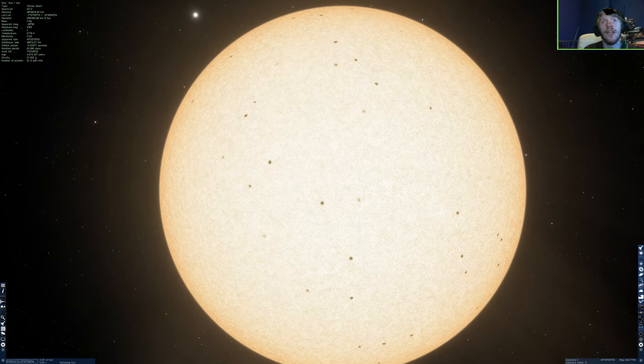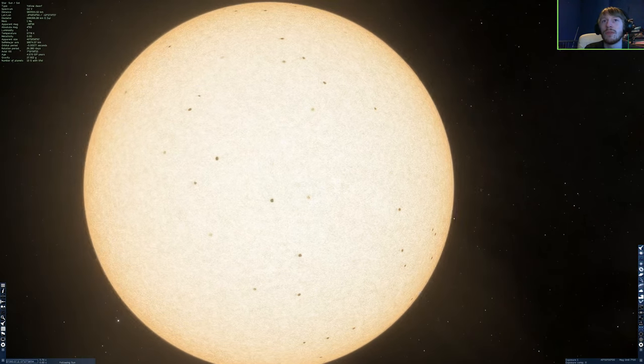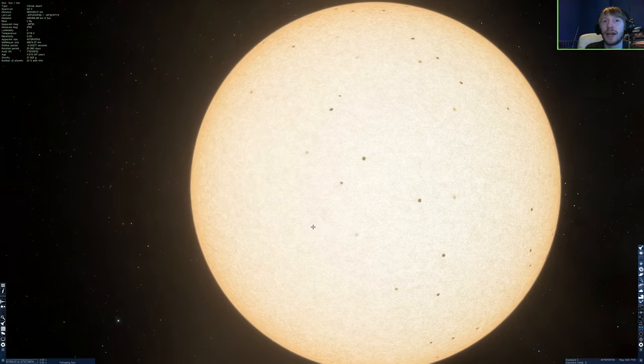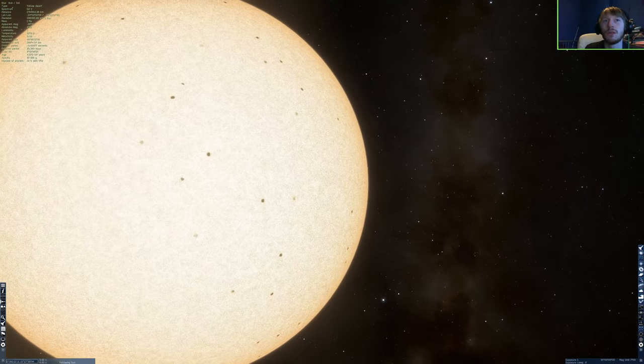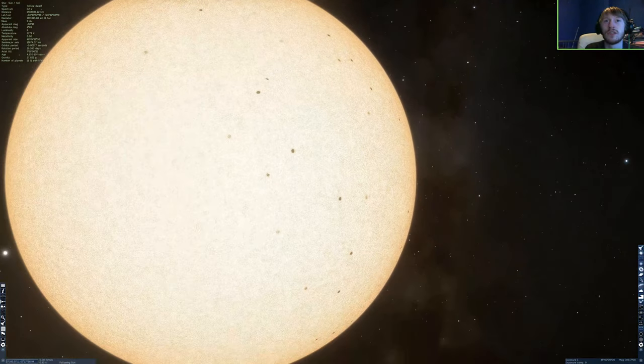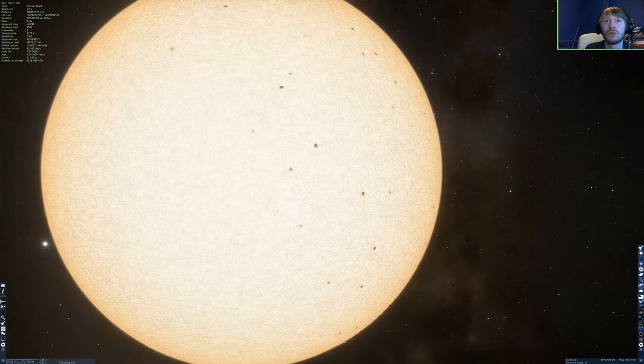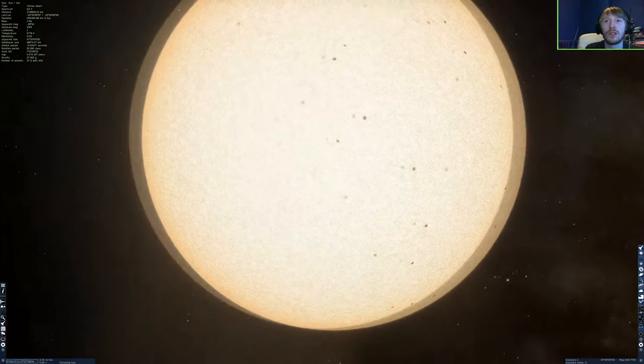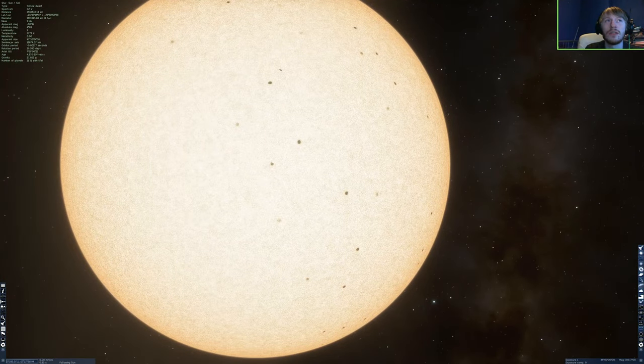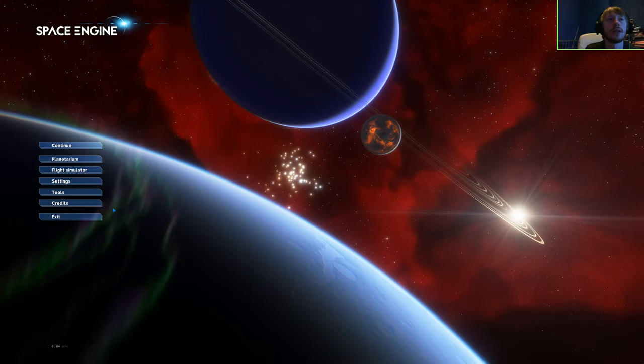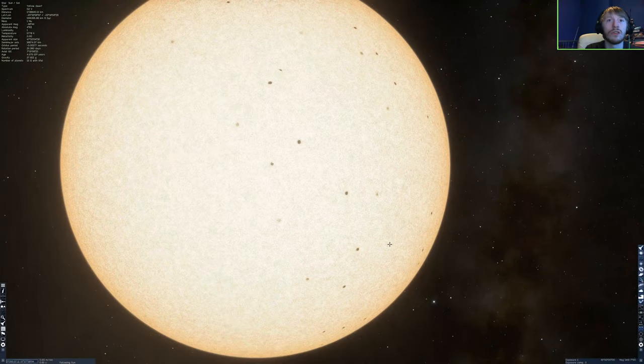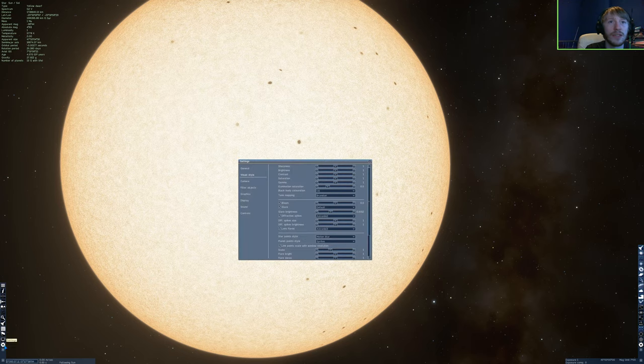It uses procedural generation for locations that haven't been charted yet, which is actually pretty interesting. So if I click on continue here, what will happen is it boots into the game and I think for this video what I'll do is actually look at the solar system.